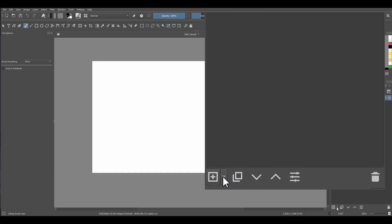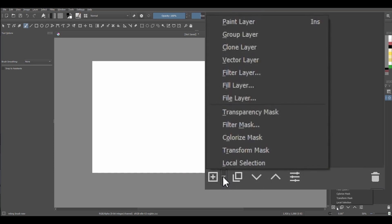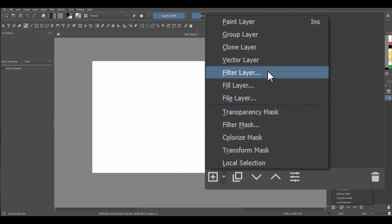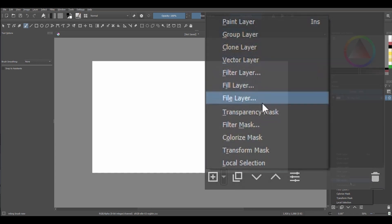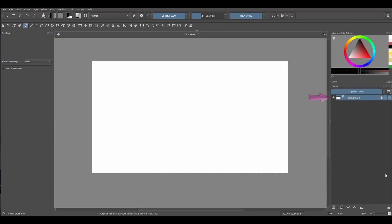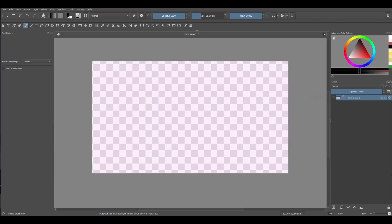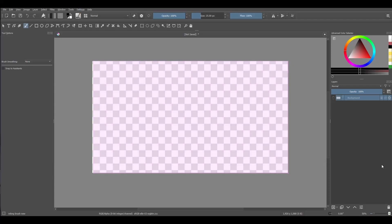Then a small panel will appear with a list of all the other types of layers you can add. Now look at what happens when I turn off the background layer. A checkerboard pattern appears. When you see this pattern, it means that the layer is transparent.